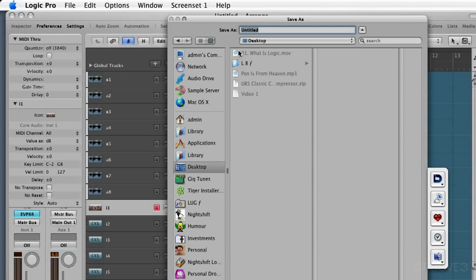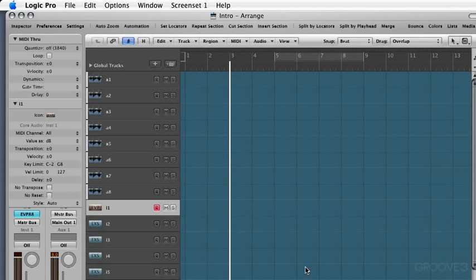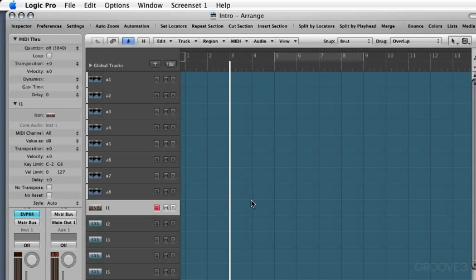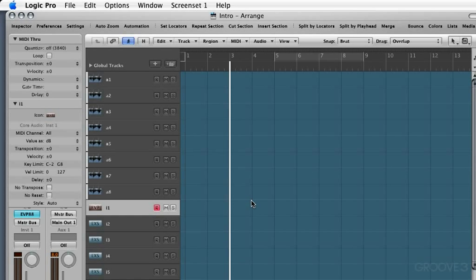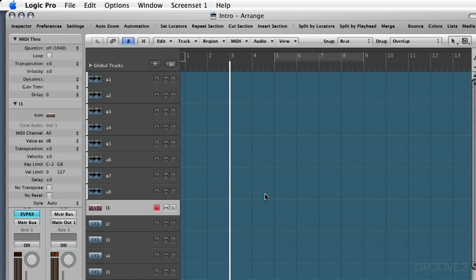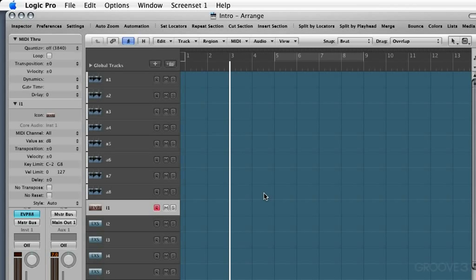So I'm going to just go to my desktop for now, and I'll call this Intro. I'm going to leave the default assets here to include just the audio files. I'm going to save it. And now we'll see that Intro is in the title bar, and we're looking at the main Arrange window, which is the main window you'll probably do most of your basic work in Logic. So we've successfully now created a new project based on a template and saved it into its own project folder.